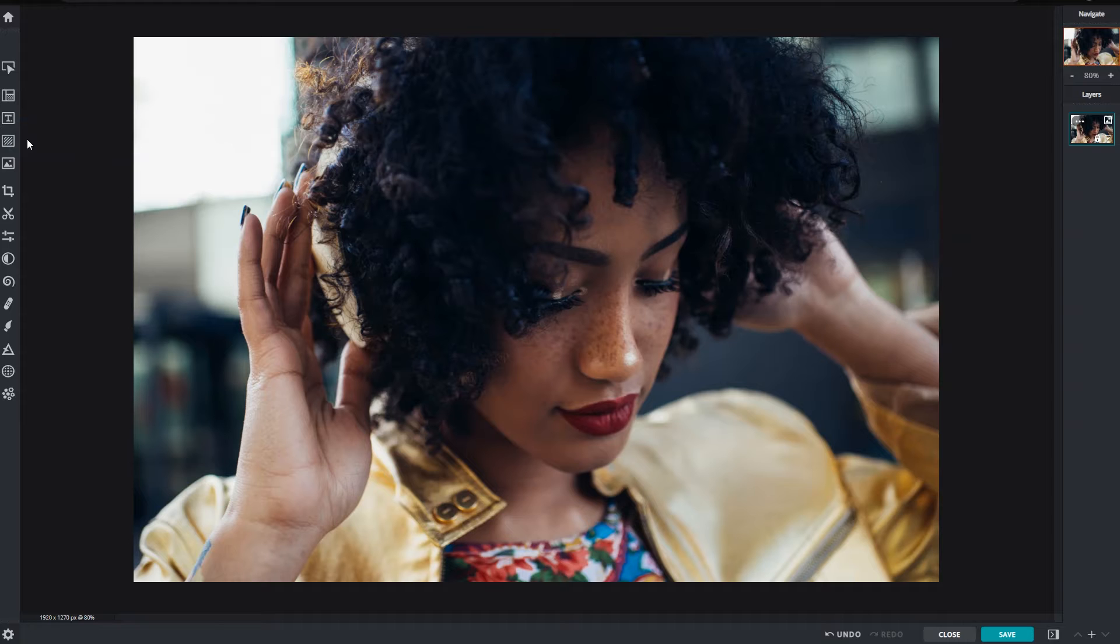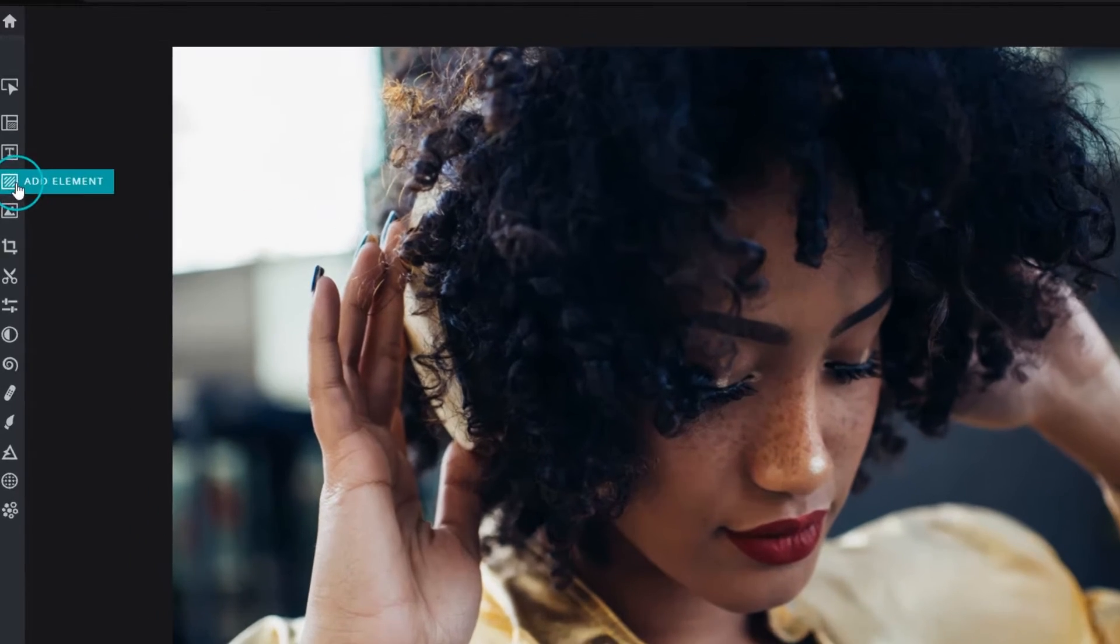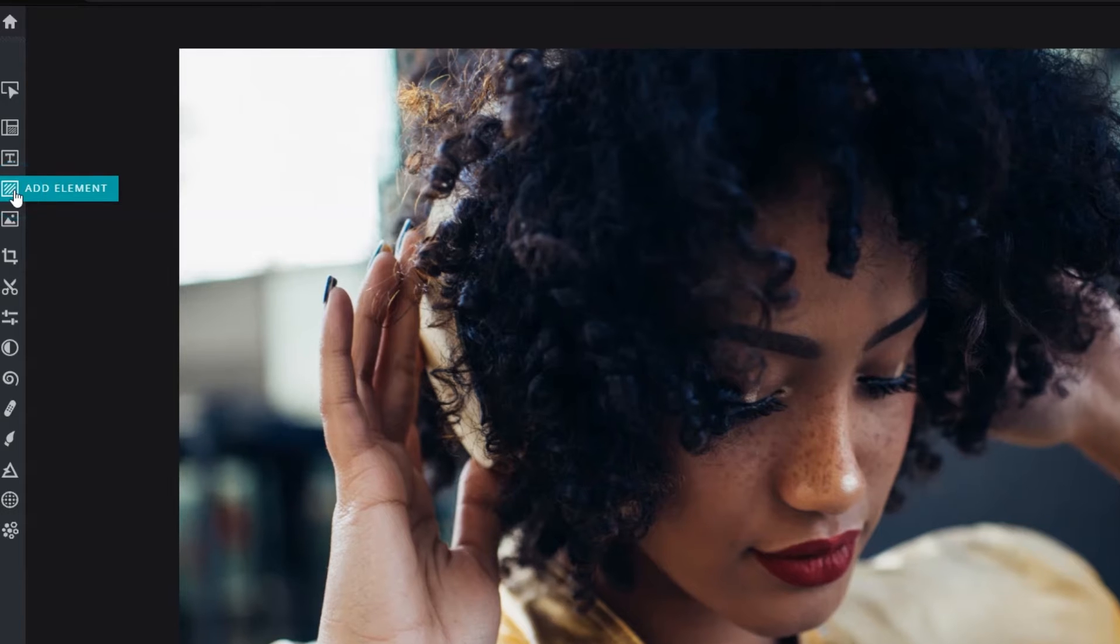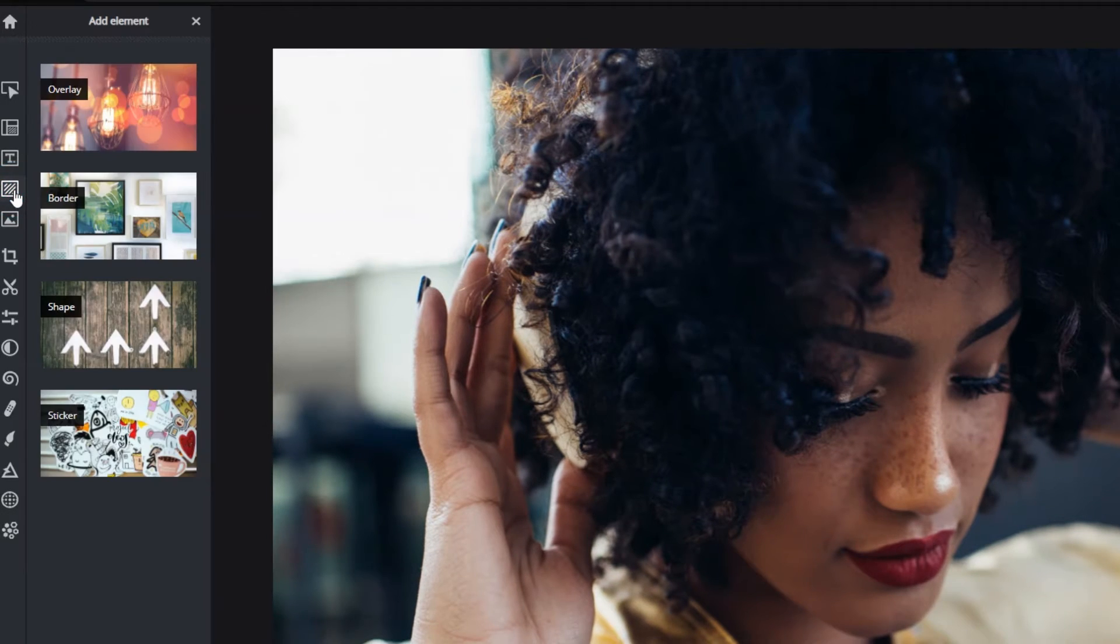Pixlr has a growing collection of design elements and special effects that can be used to complement or enhance an image. Start with an image and click on the add element icon on the left side or press the O shortcut key.